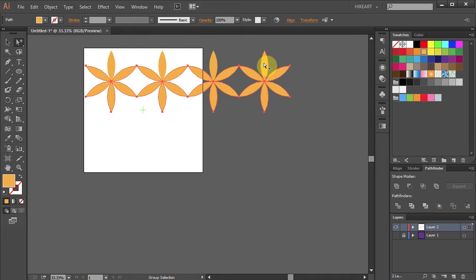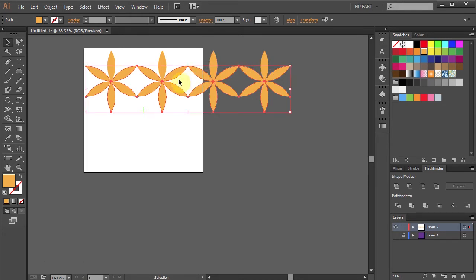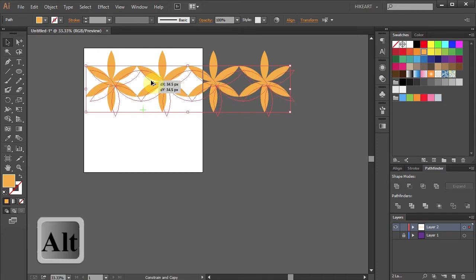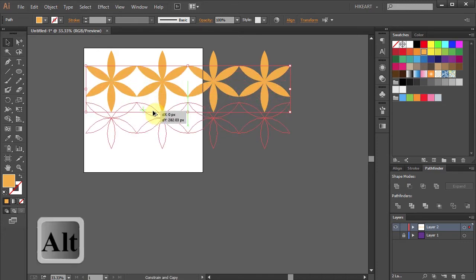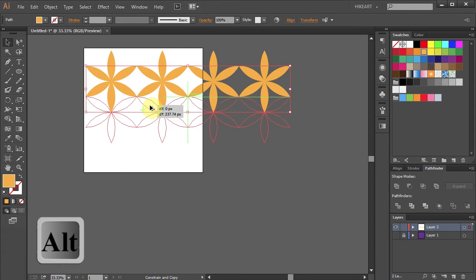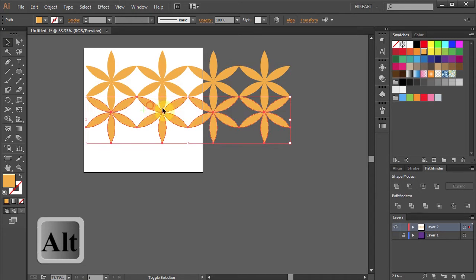Press the letter V for the Selection tool. Click on the selected area and holding down the Alt key move it down to this intersection until it snaps. Then release your mouse.